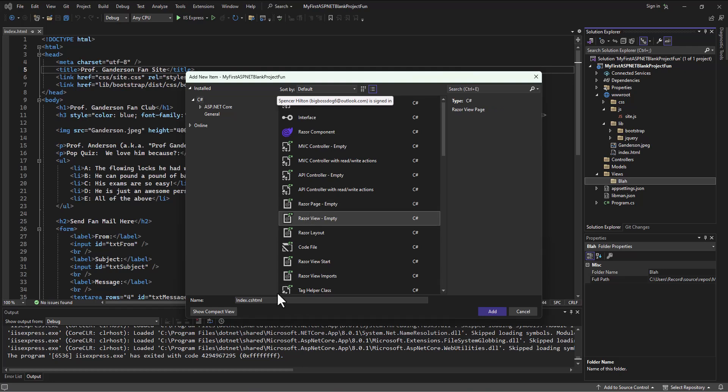You'll notice that the extension we see is a CSHTML file. CS is a C# extension typically, and then we have HTML, which is the extension for HTML pages. So this is a mashup called Razor code - a mashup of C# and HTML. We can drop C# code in the middle of the HTML to have it do certain things, and we'll be doing a lot of that throughout these videos.